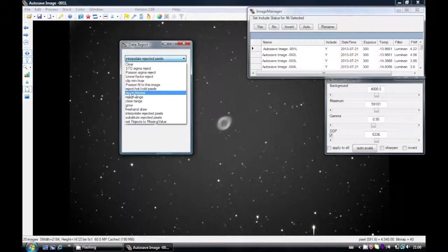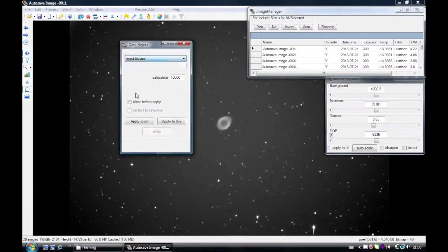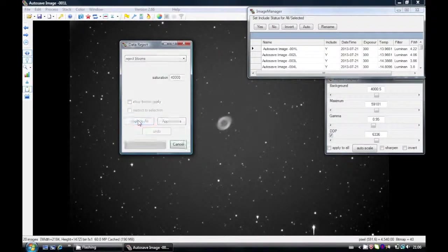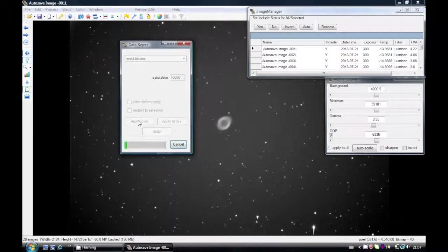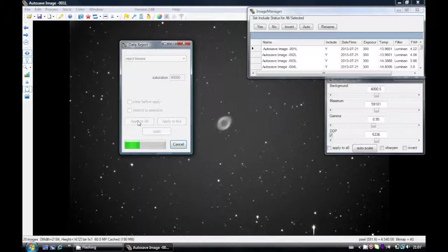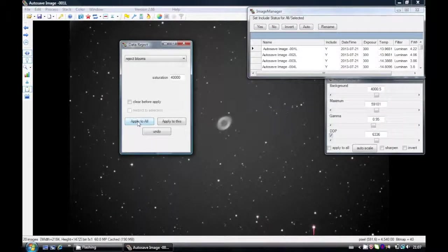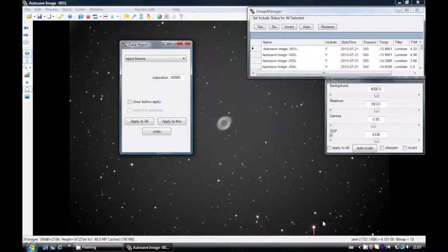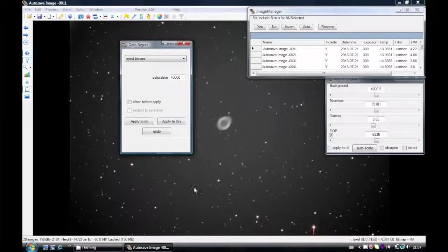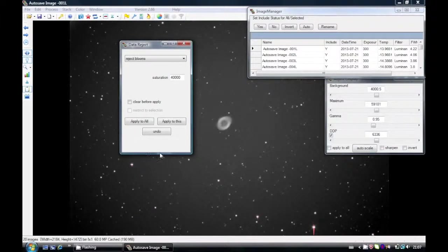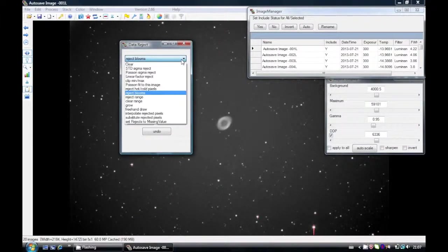There you go, remove blooms. So I'll apply that to all the images before I start stacking, and you see it'll work through the image deck and find all the bloomed pixels in the image. It'll highlight them in red. You can see here now the spike has now been highlighted in red, the vertical part.